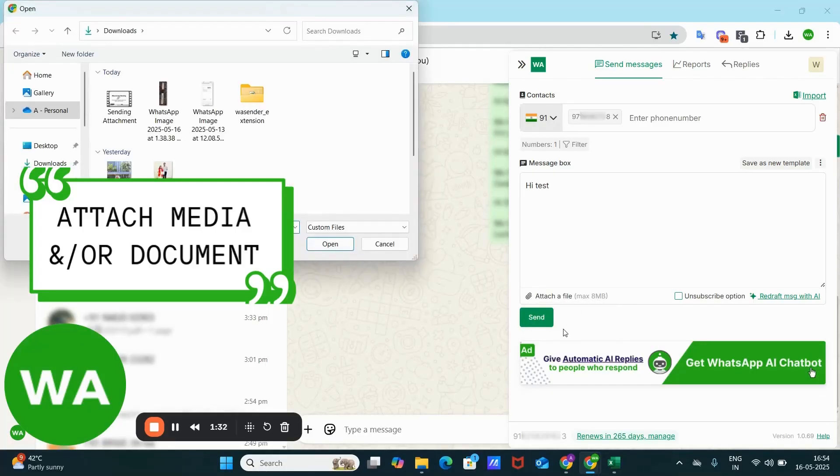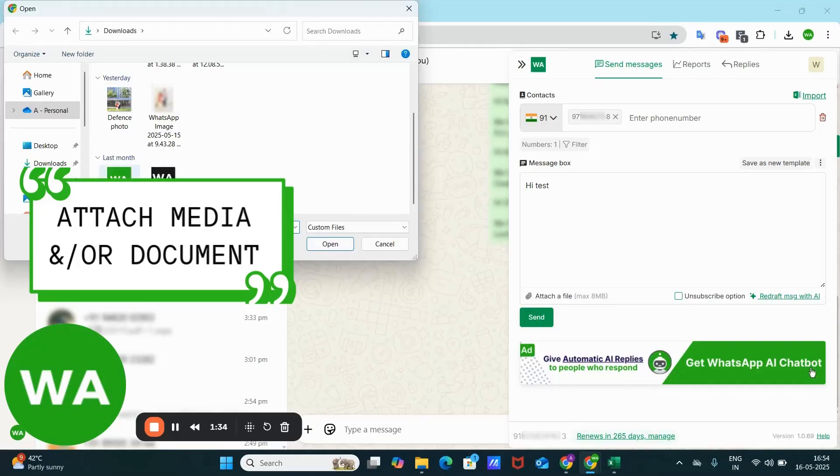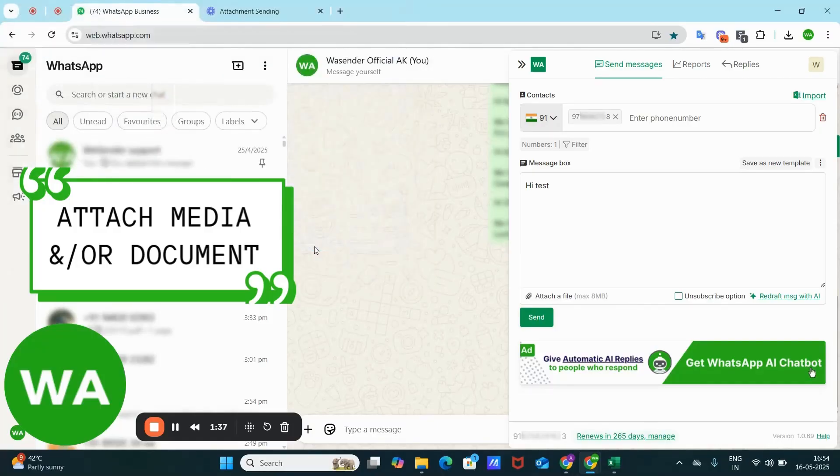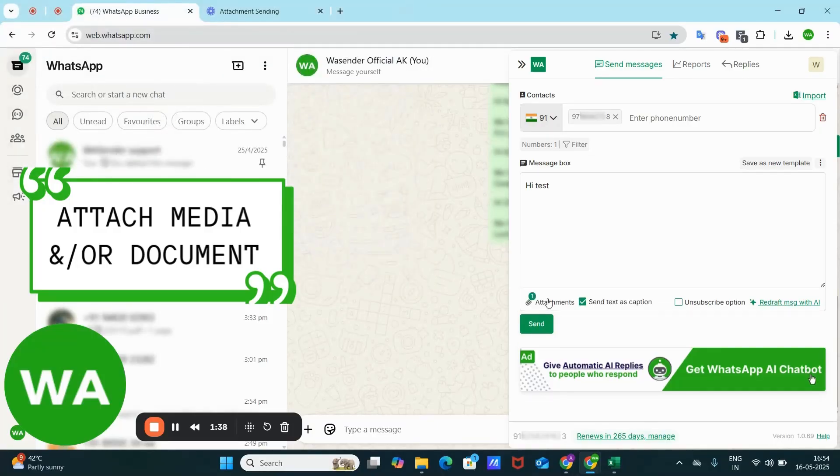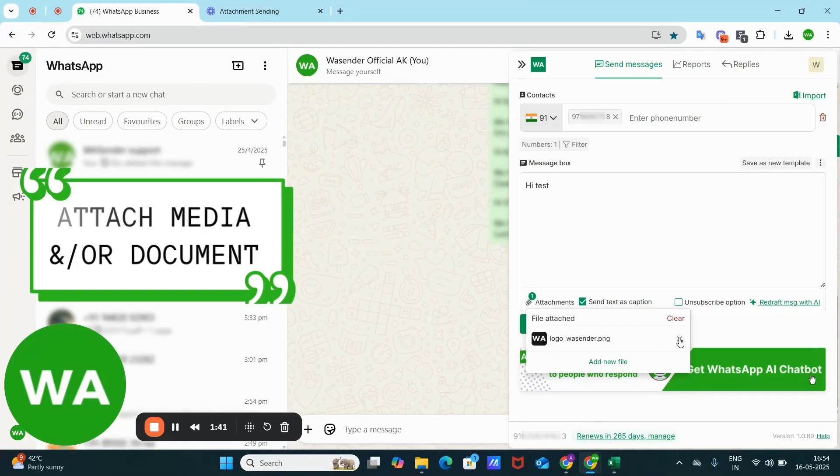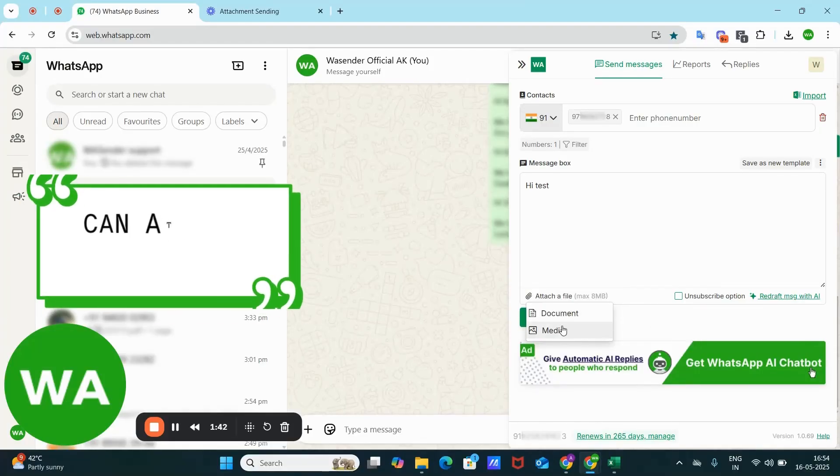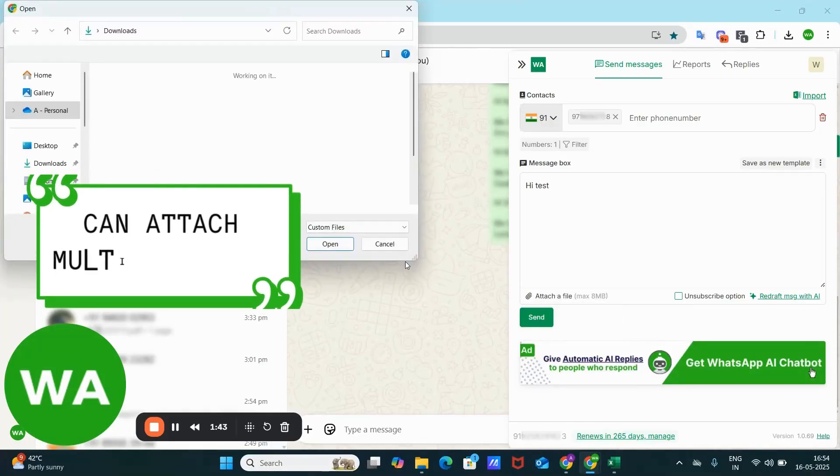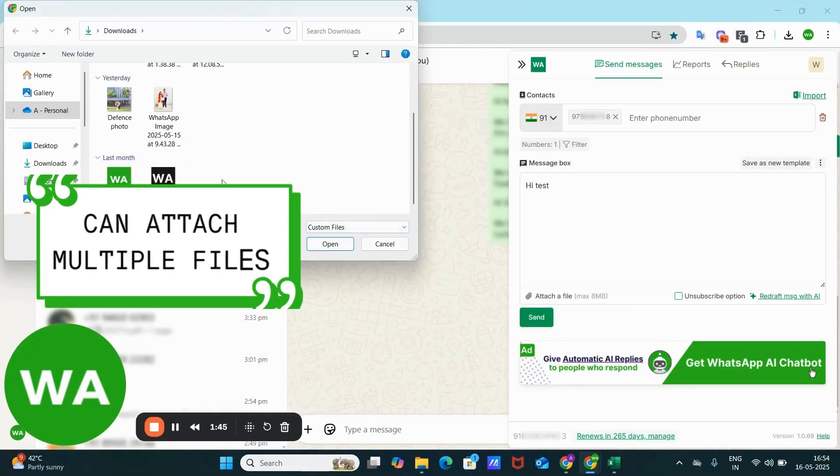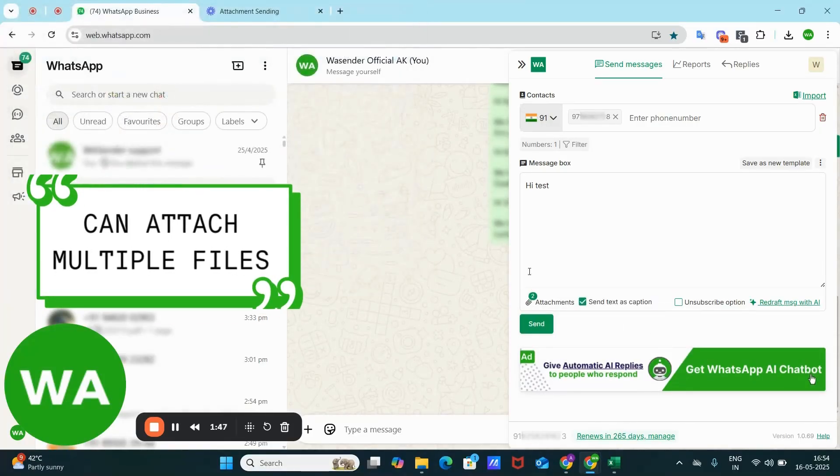Also, I can choose a document. Suppose I'm choosing the media. I'm sending this icon. Suppose I can choose multiple also. No need to select one by one. Suppose if I delete this and I select both of them together,